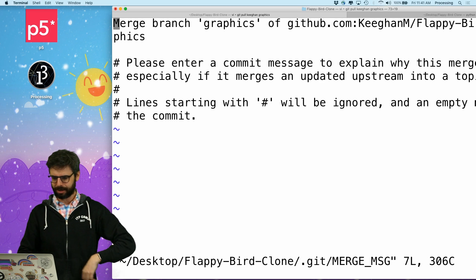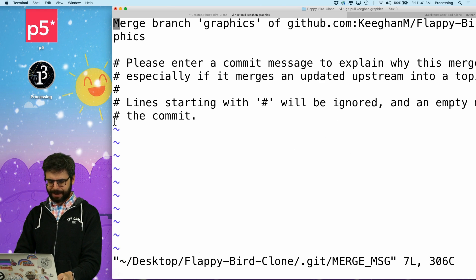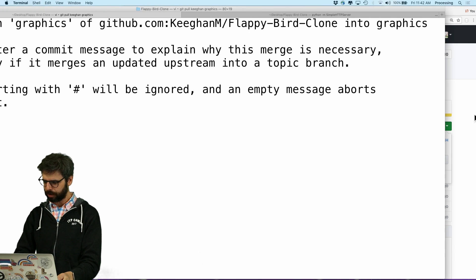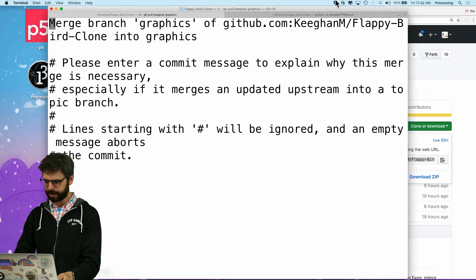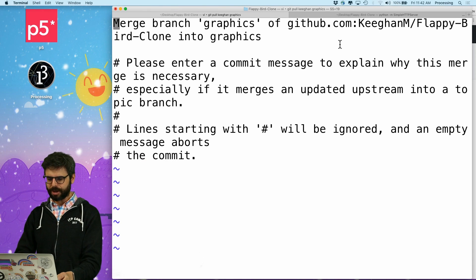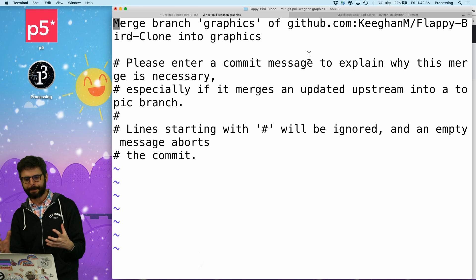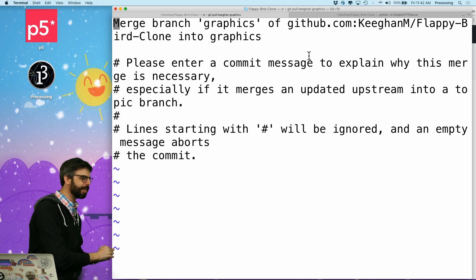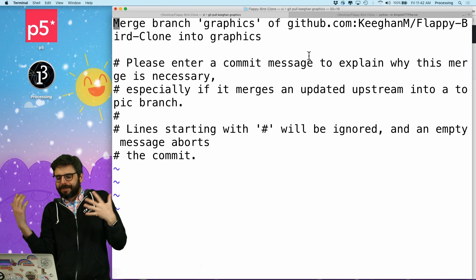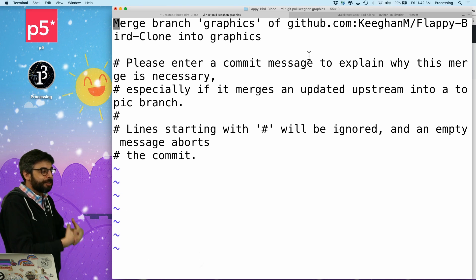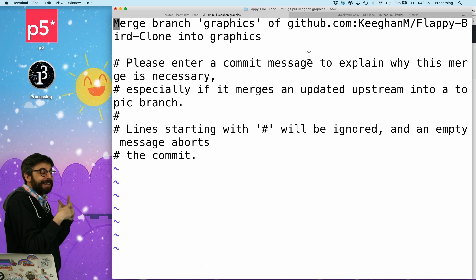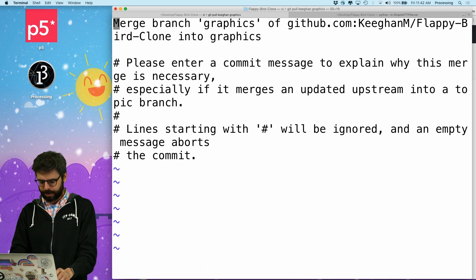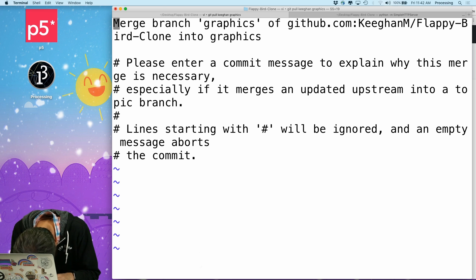Something has happened here in that I have now been launched into a text editor known as VI. That's what's going on. There's some sort of merging that needs to happen for Keegan M's branch graphics to come into my branch graphics, because I actually have made some other changes. It would have been nice if this didn't happen, but this is actually quite normal — a regular thing, and I have to deal with it. So what do I type in VI?